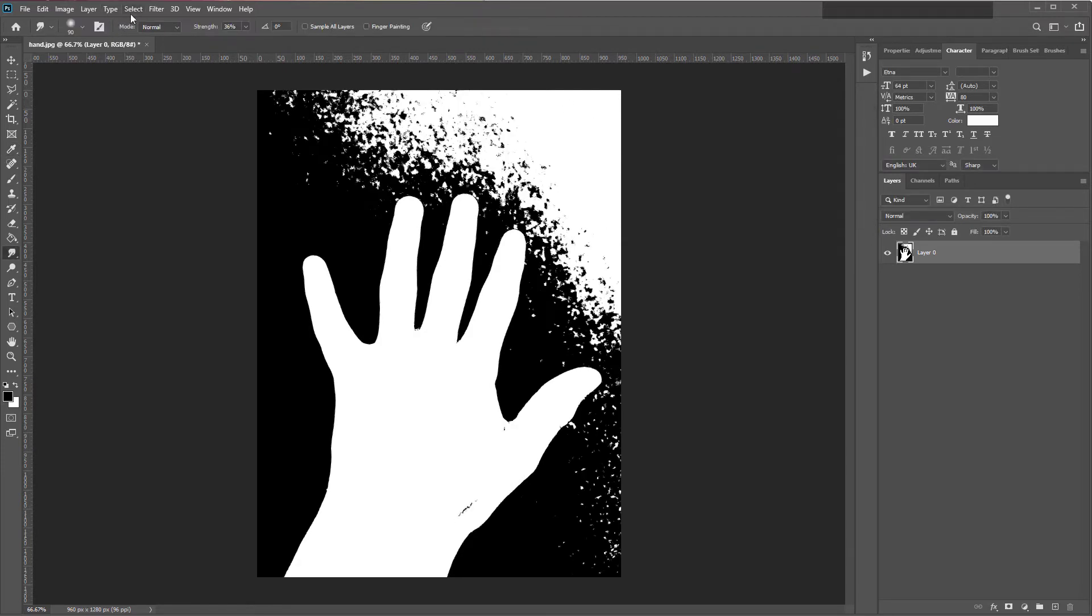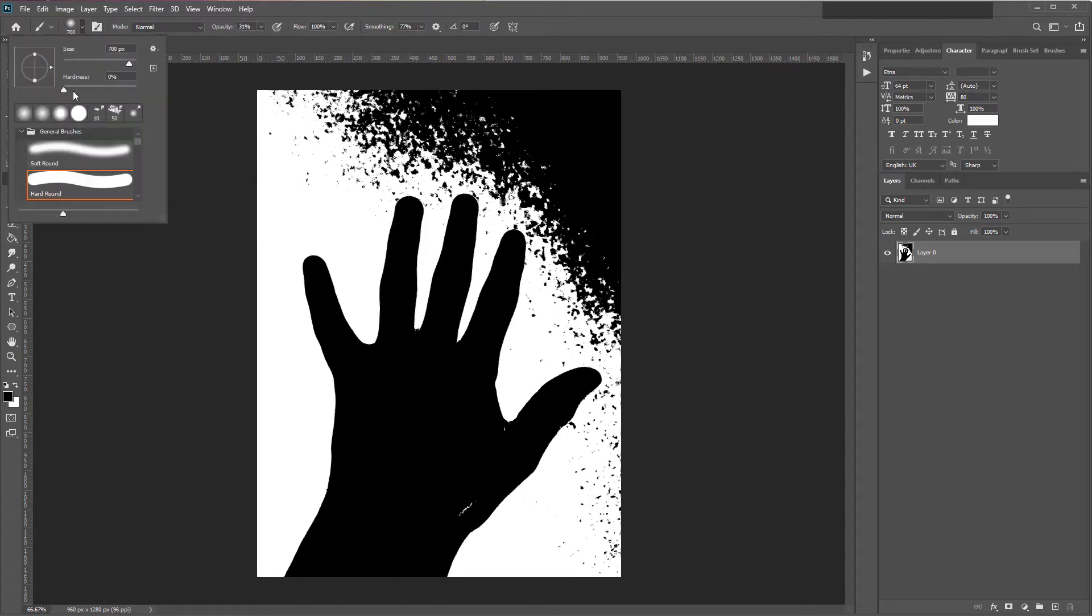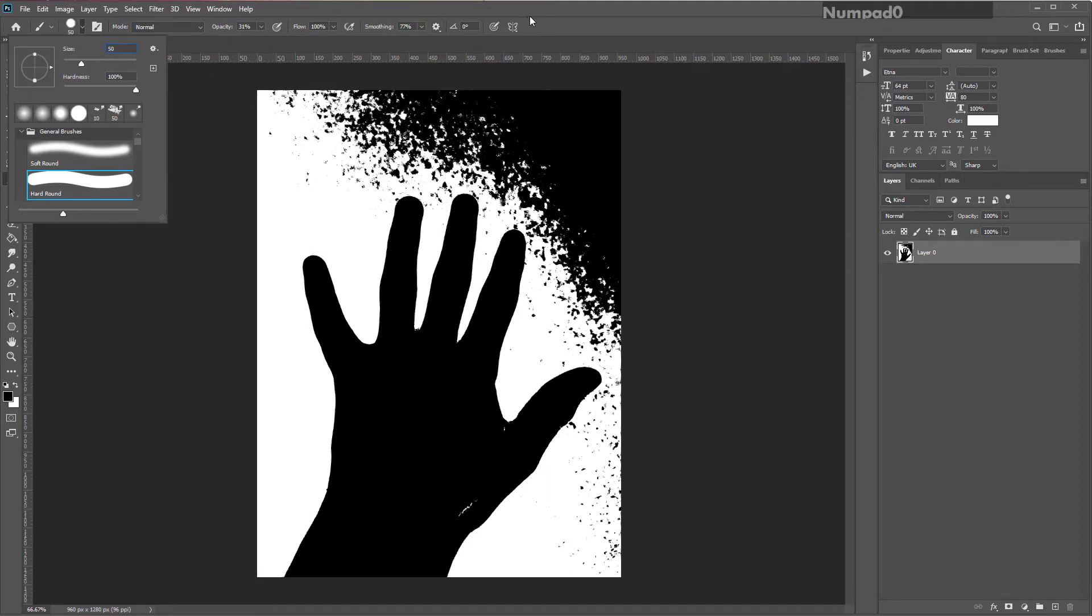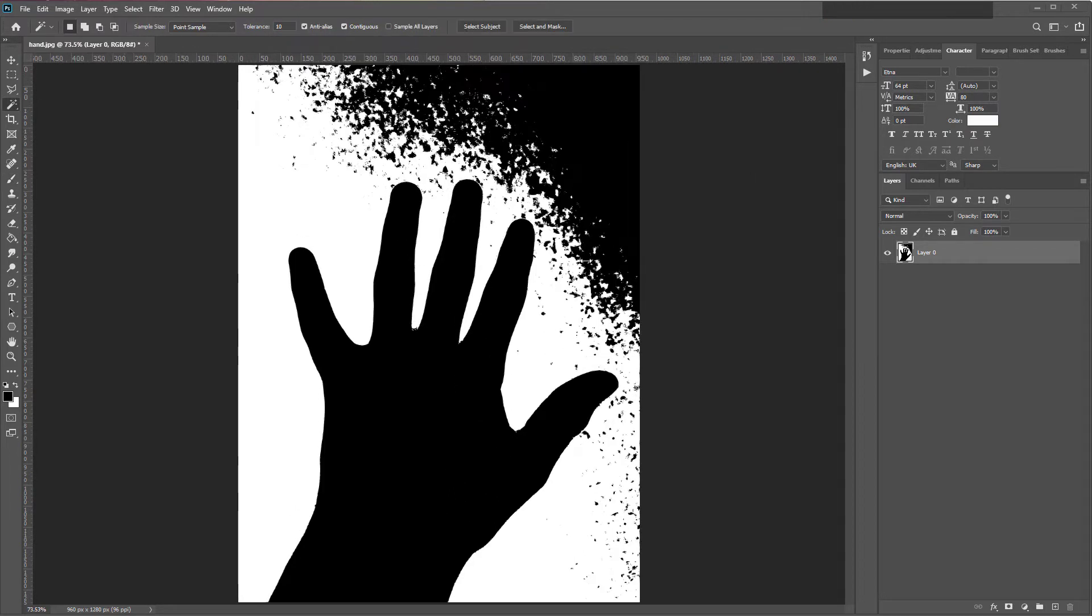I'm going to invert the colors by Control-I on the keyboard. I'm going to do B for brush. Click on the brush settings. Put the hardness up to 100%, bring the size down to about 50 pixels, and set the opacity to 100. Paint over there and any other little white bits that remain.